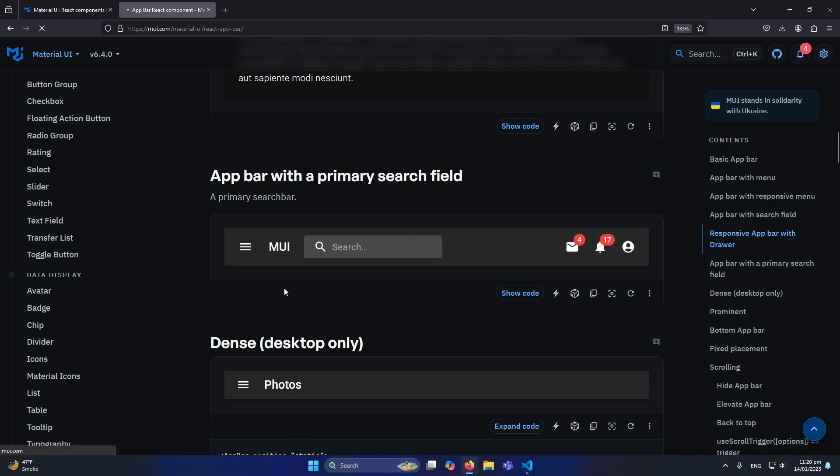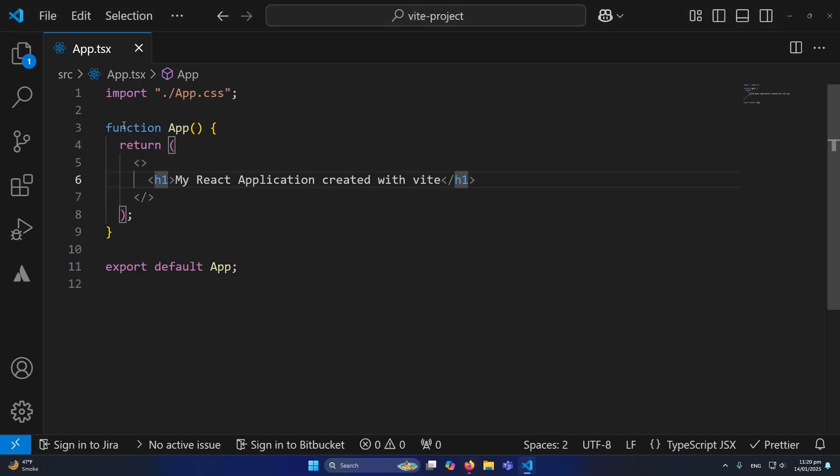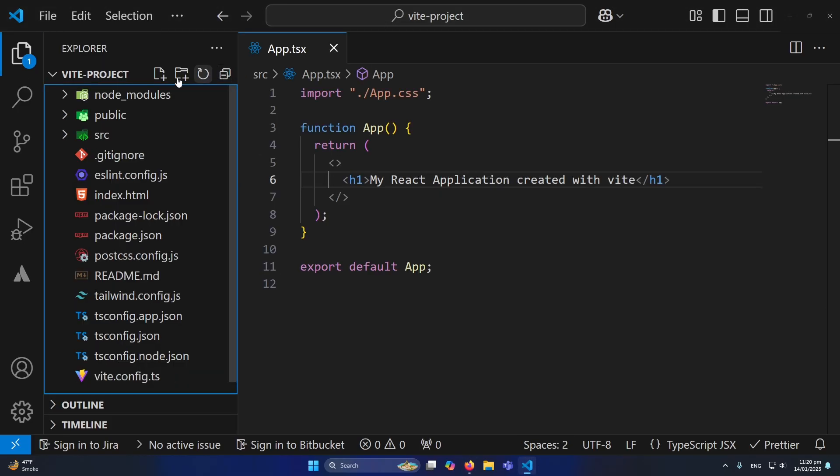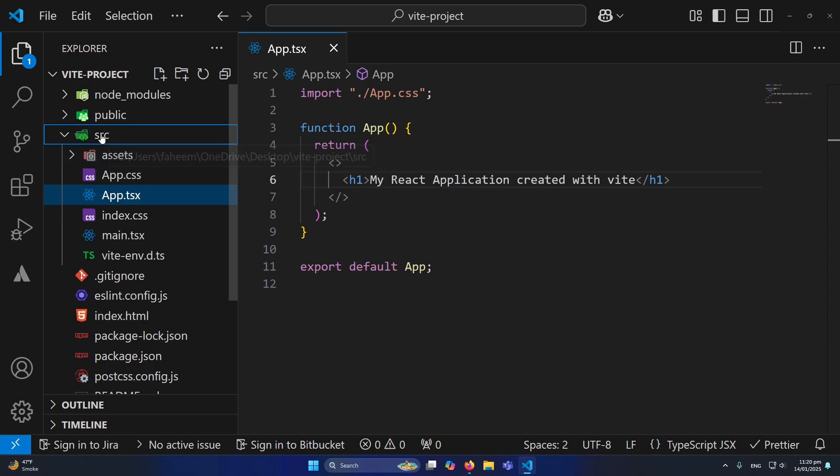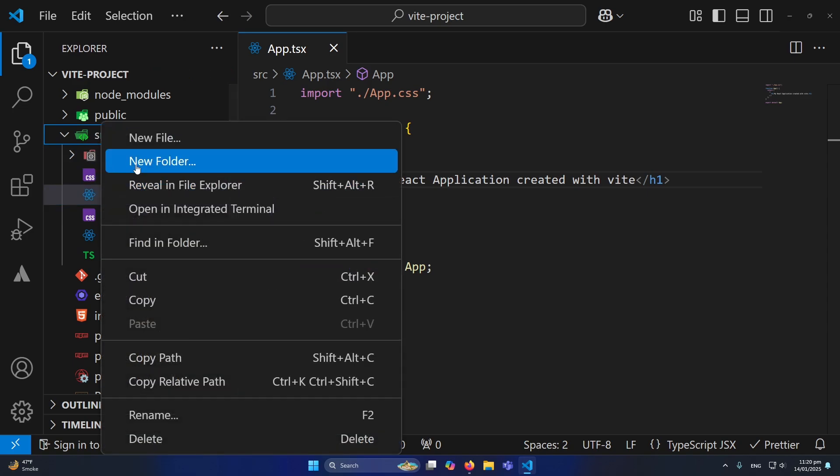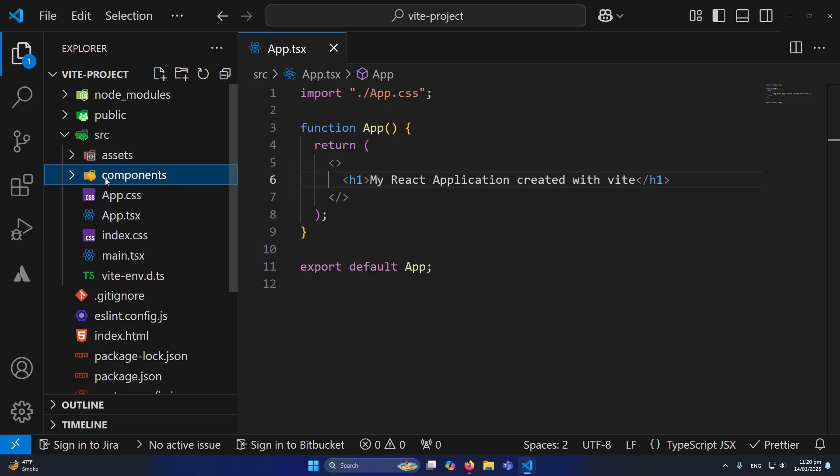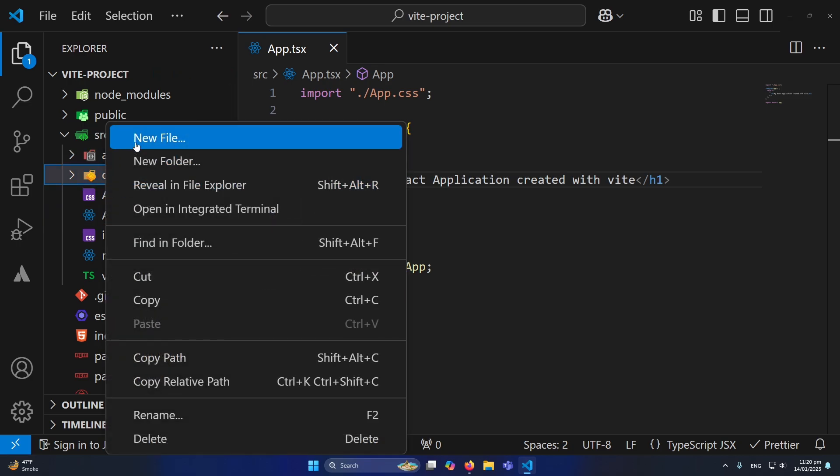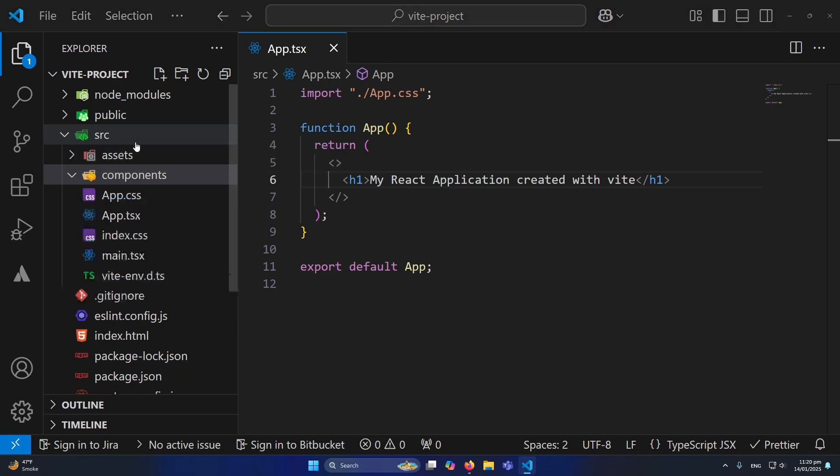Simply I will click on this icon to copy the source. And in my project, inside the source folder, I need to create here. So first of all I will create a folder named components.